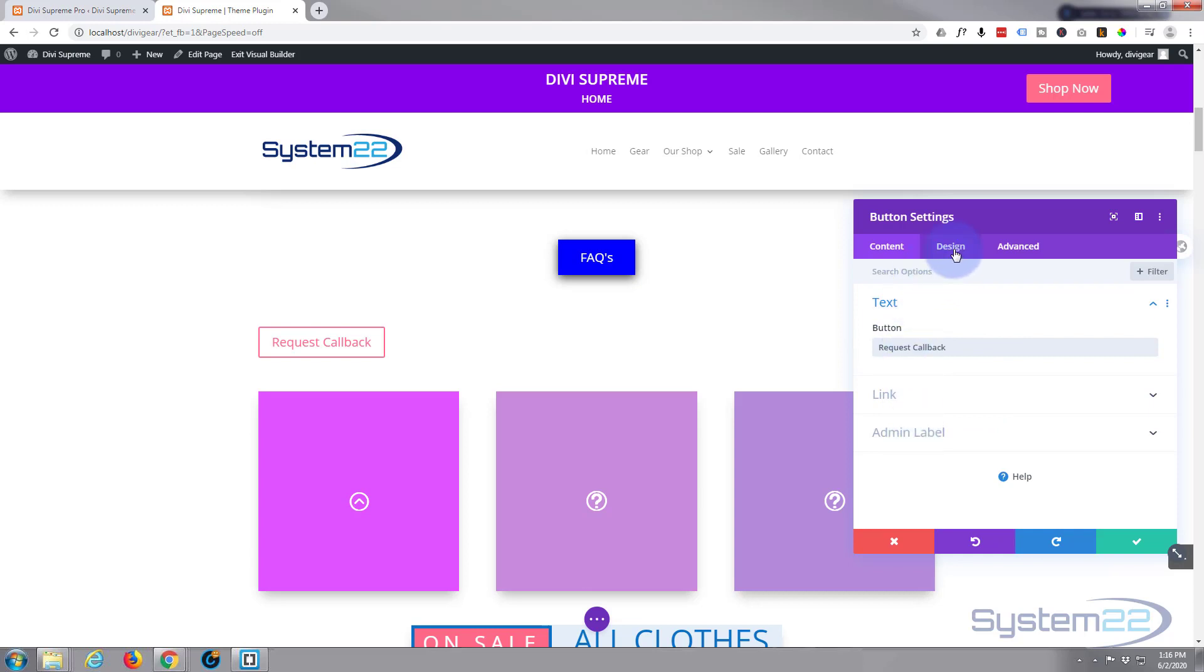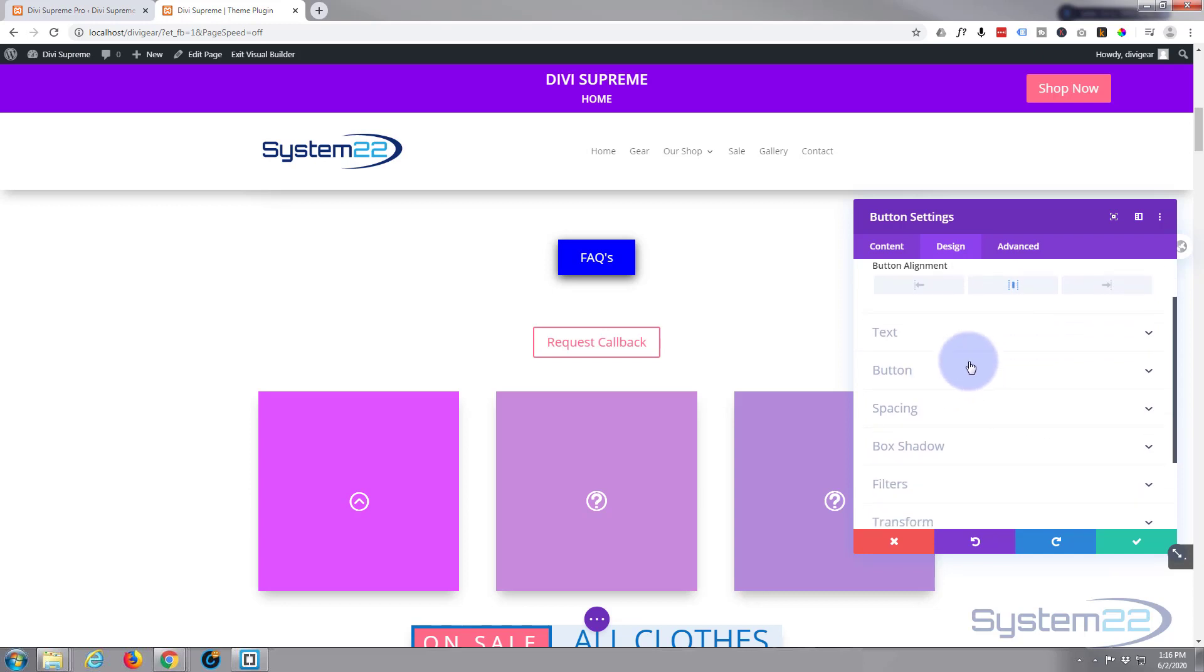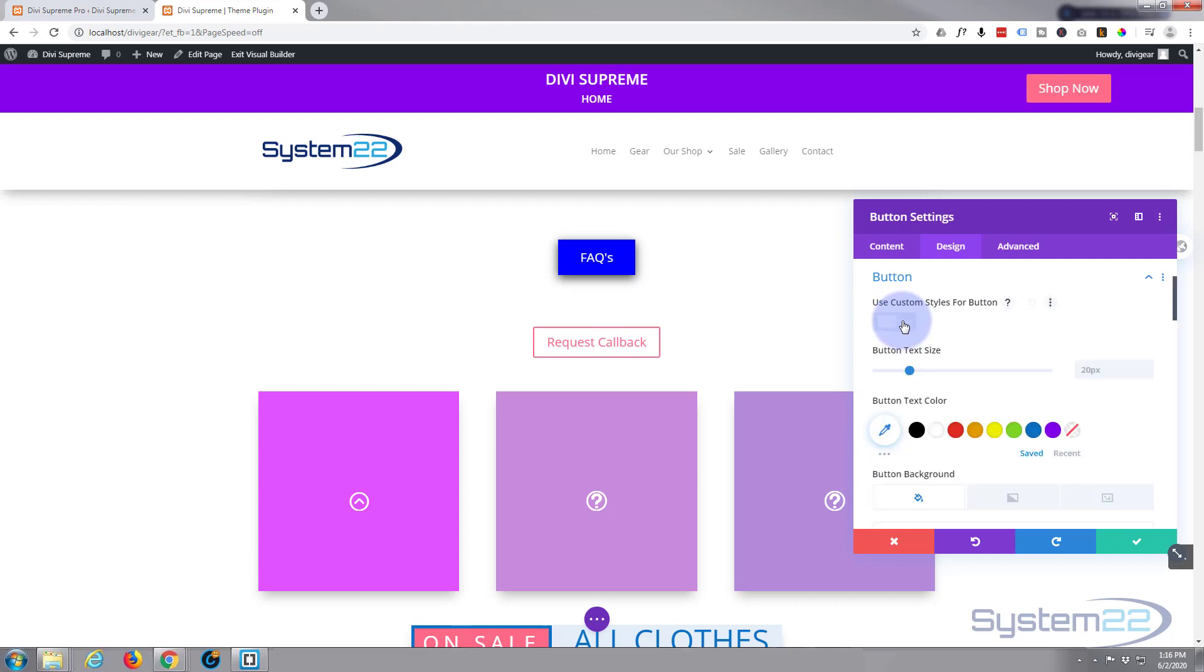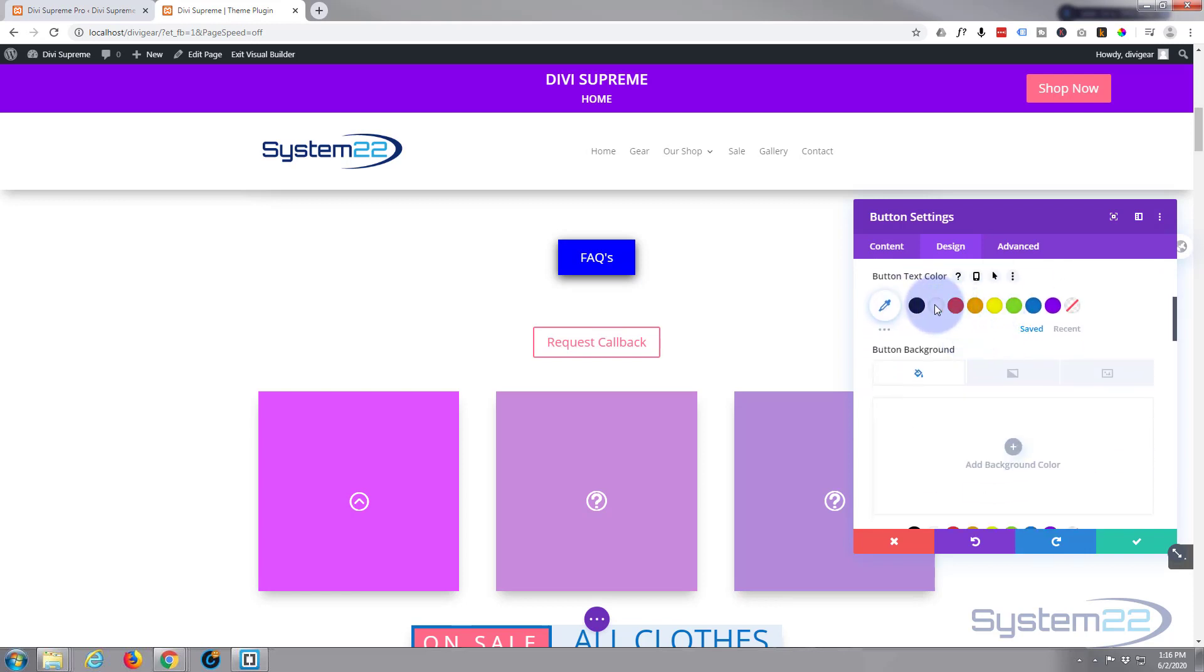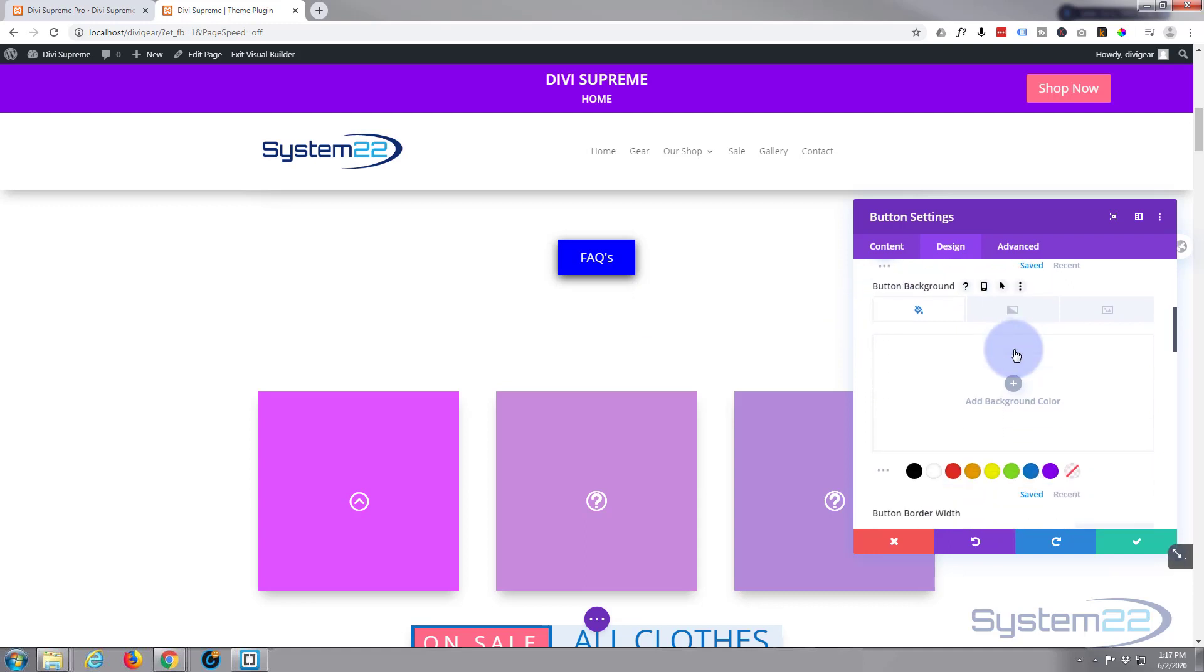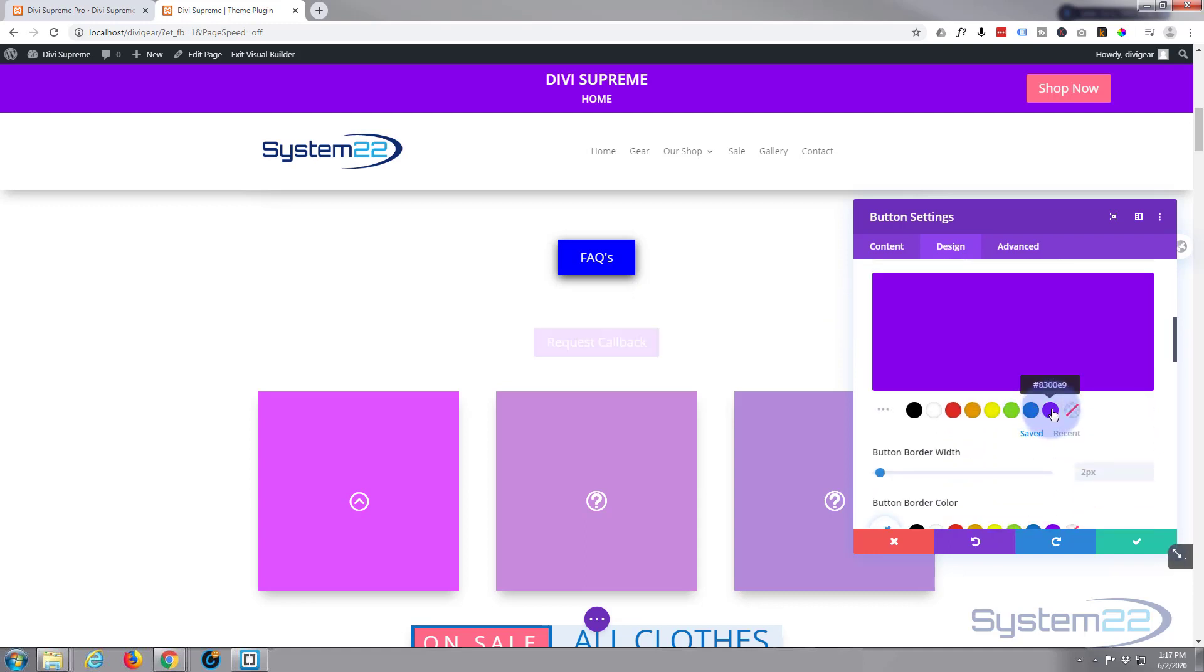I don't need a link or an admin label. Let's go to design, I'm going to put it in the middle, and we'll style the button a little bit. Use custom styles for button.